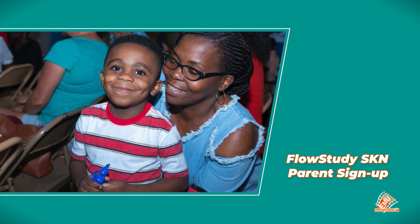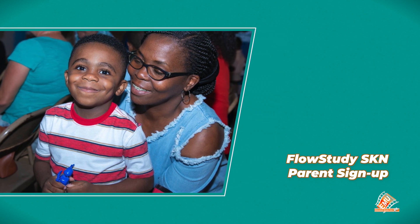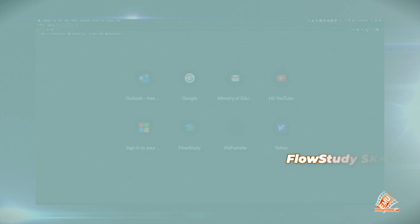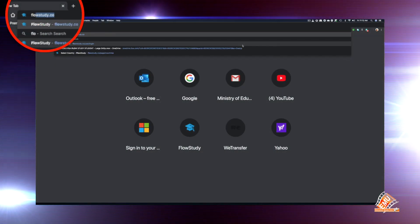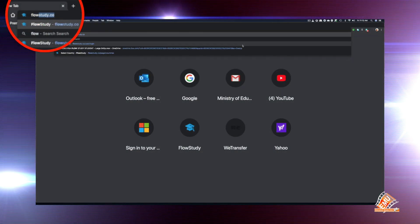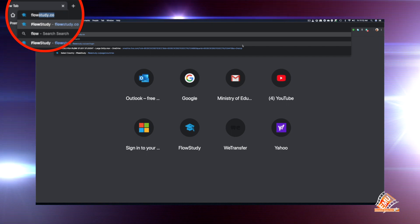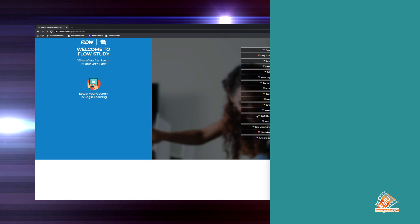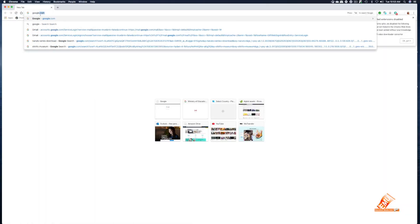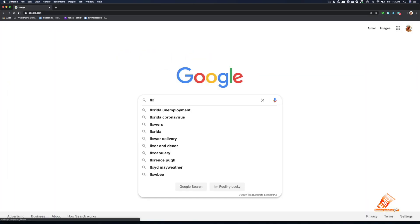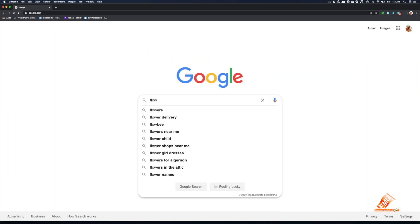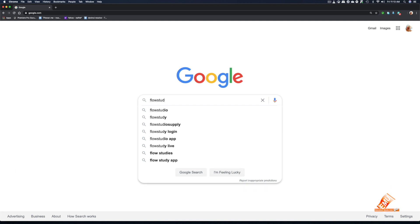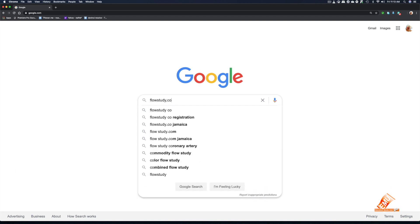Parent Registration for Flow Study. Step 1: Enter www.flowstudy.co. The Flow Study site should open. If it doesn't, go to www.google.com and enter flowstudy.co in the Google search engine.